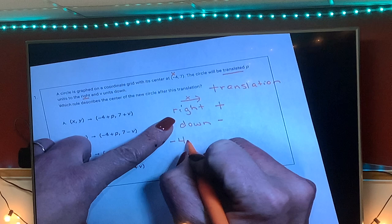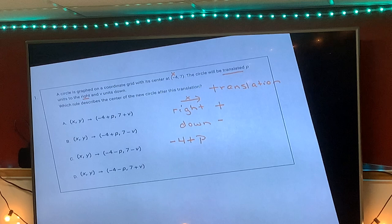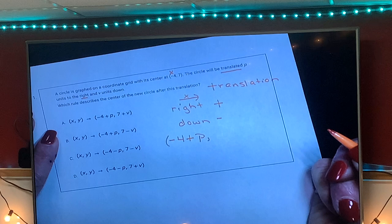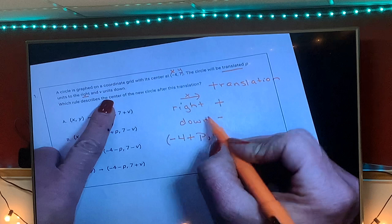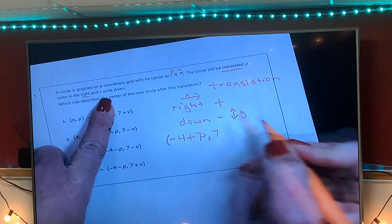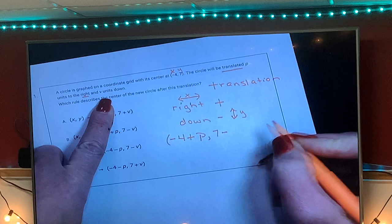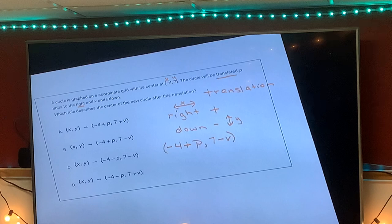We're going right, so we put negative four there. Instead of x plus p units, we don't know how many units that is, so we just write p. Our y in the ordered pair is seven, so instead of writing y we put seven. We are going down — the y-axis goes up and down — so going down is minus v units down.